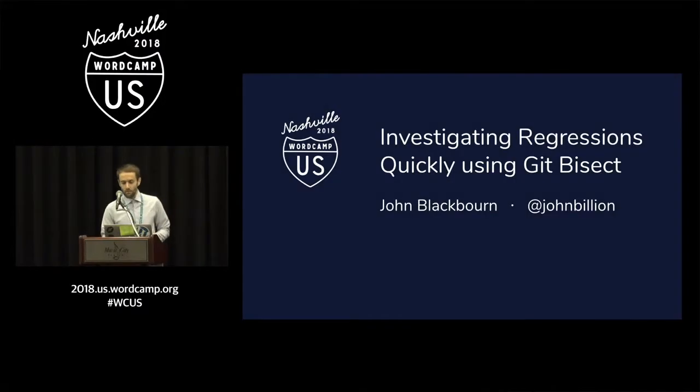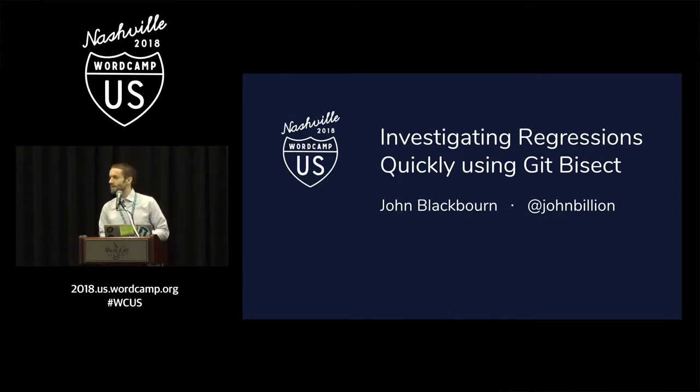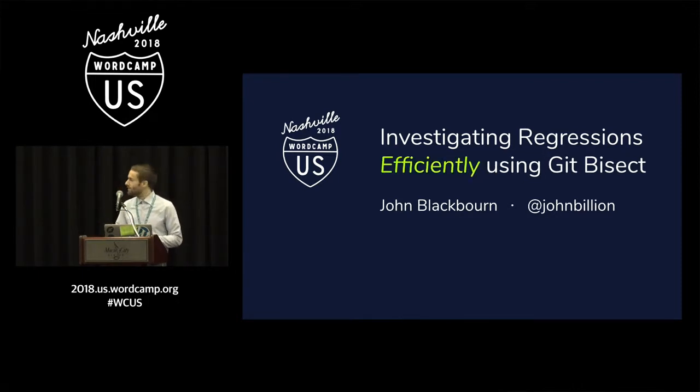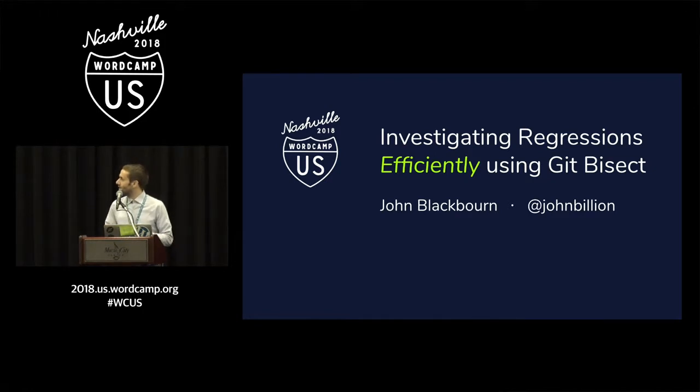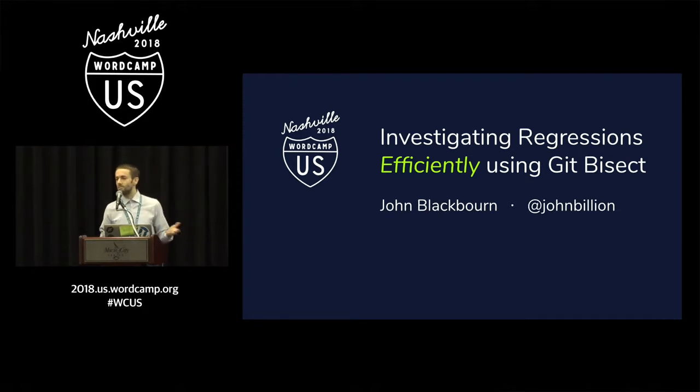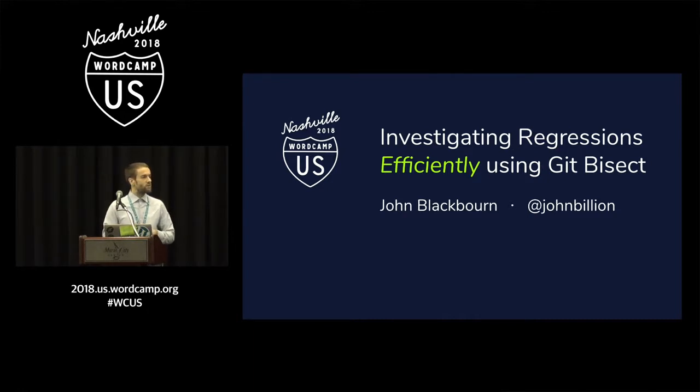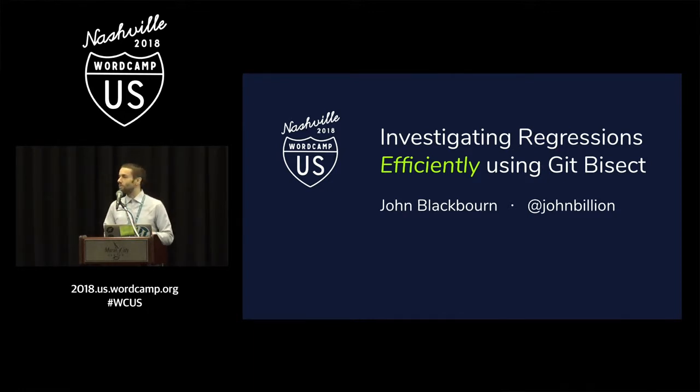I made a mistake in my title. I called it investigating regressions quickly using git bisect, but actually I think it would be more accurate to say investigating regressions efficiently using git bisect, because the process of investigating regressions isn't necessarily a quick one, but using the right tools we can make it an efficient one.